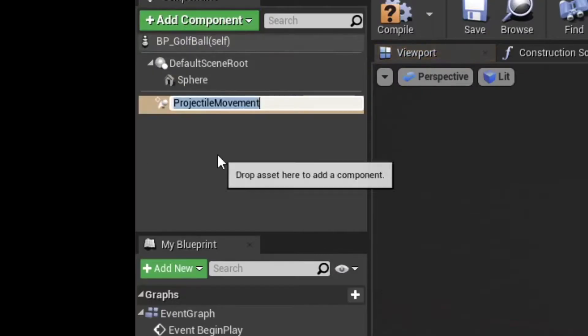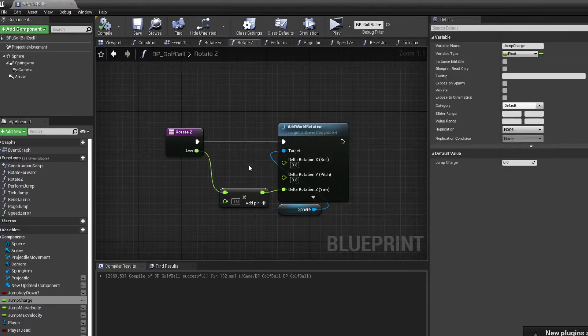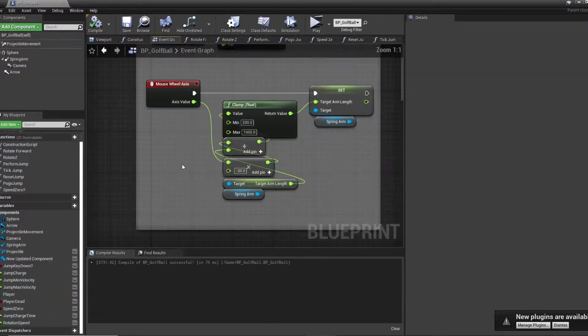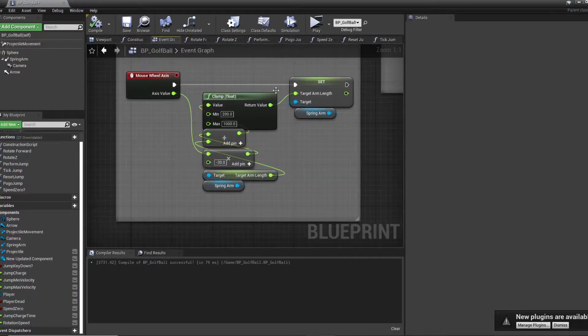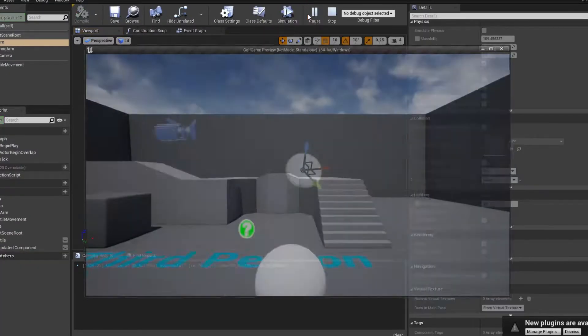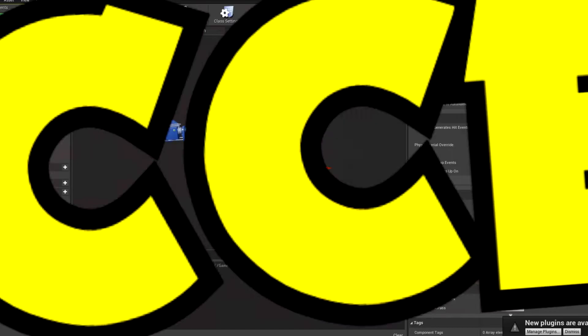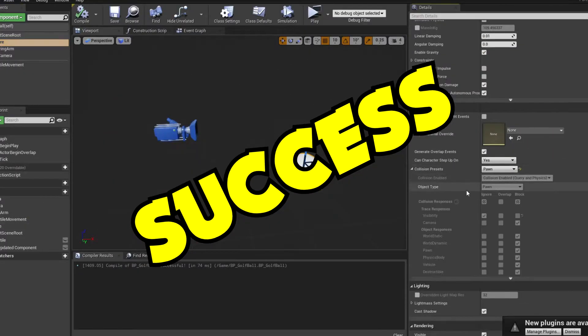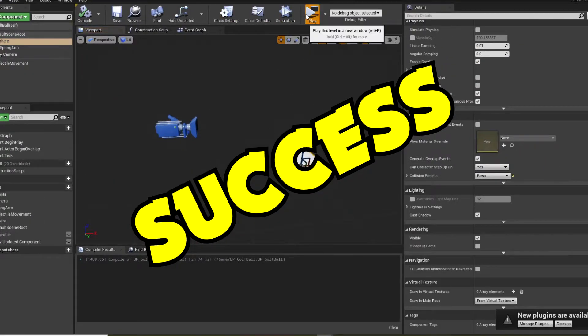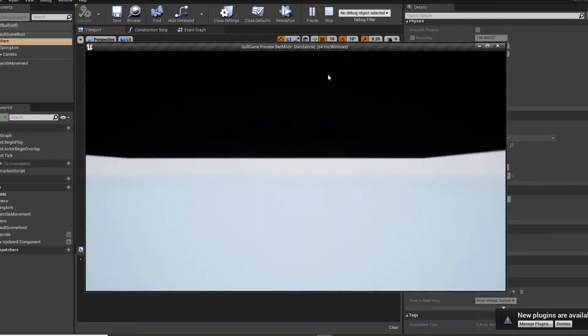I'll base the movement around the built-in projectile movement and add rotations and zoom. Let's try it! Success! Perfect!